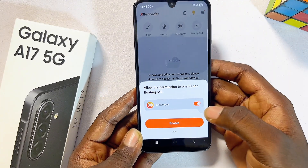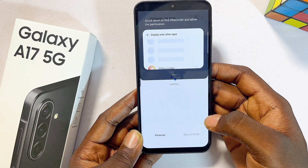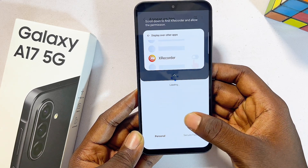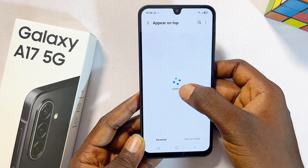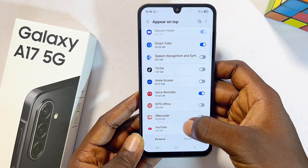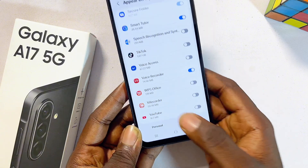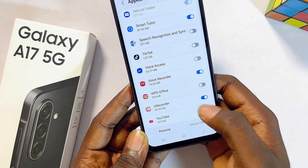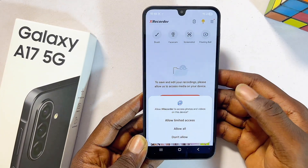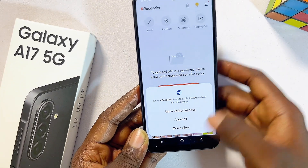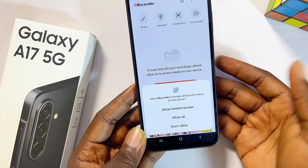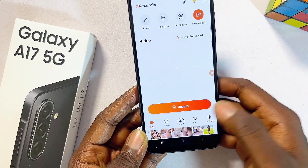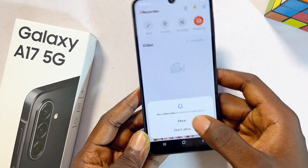Now click on Enable and give it a moment. From here, locate the X Recorder app and toggle on the button, then go back to the X Recorder app.